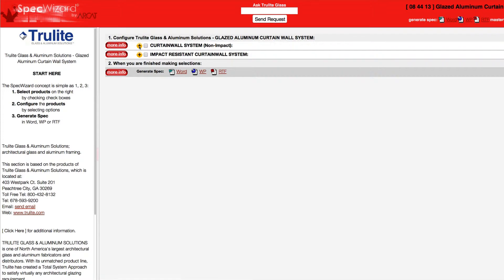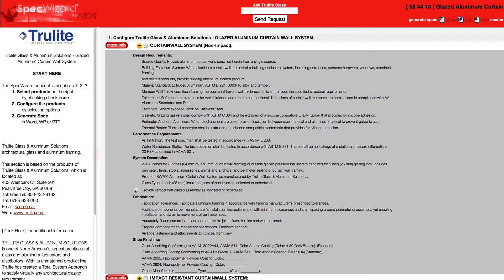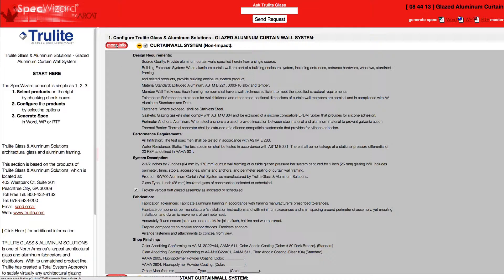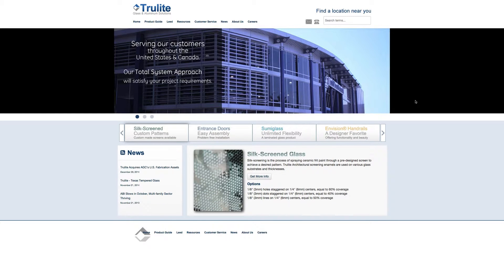First, select a specific product. Notice how SpecWizard automatically selected the appropriate categories necessary for the specification. You can click on any More Info button for additional information on the product.